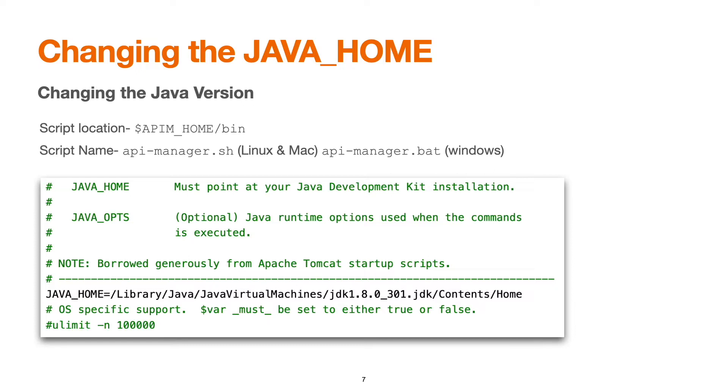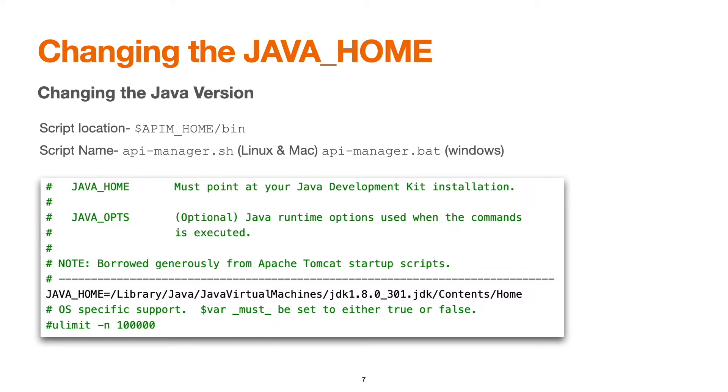You have to change the values of Java home variable as per your requirement. Let's say we are running JDK 1.8 and 11 and we would like to use JDK 11 to run API manager, so we have to set the path and save the file. We can use any standard editor in Windows or in Linux use vim or nano command to edit the file.